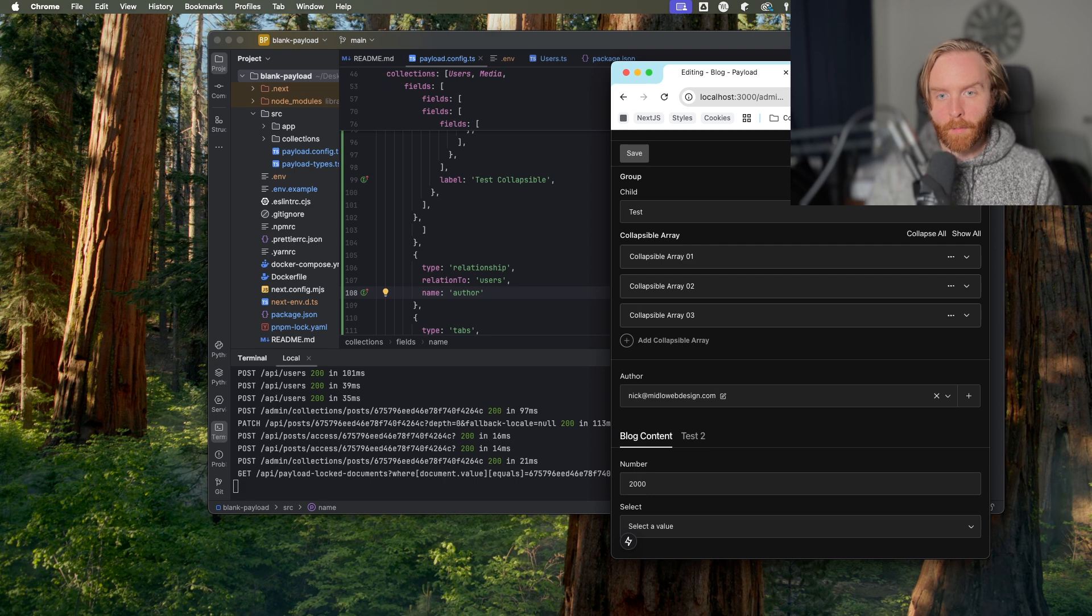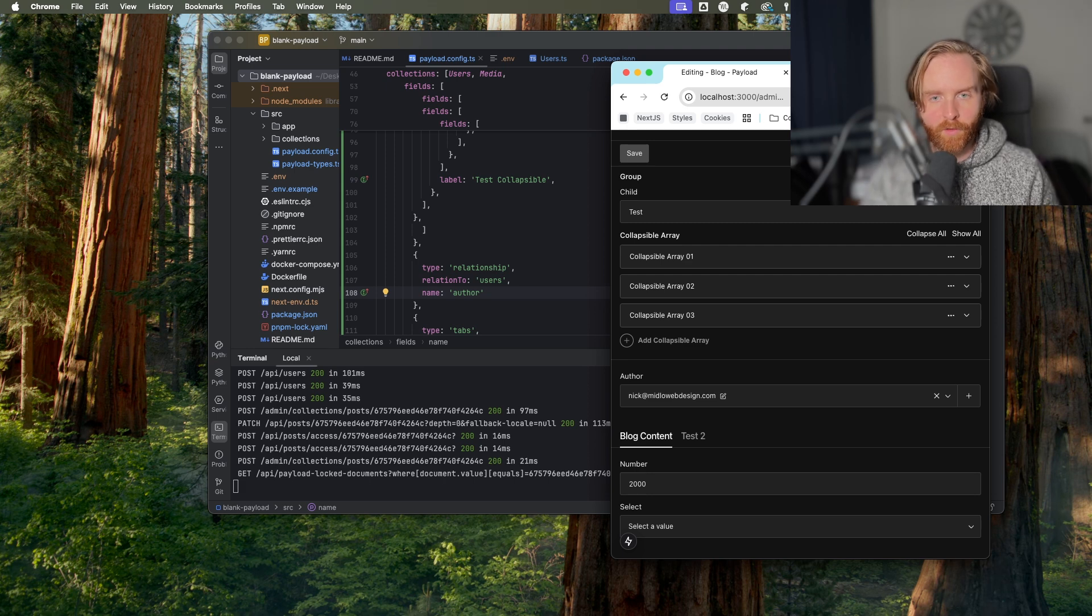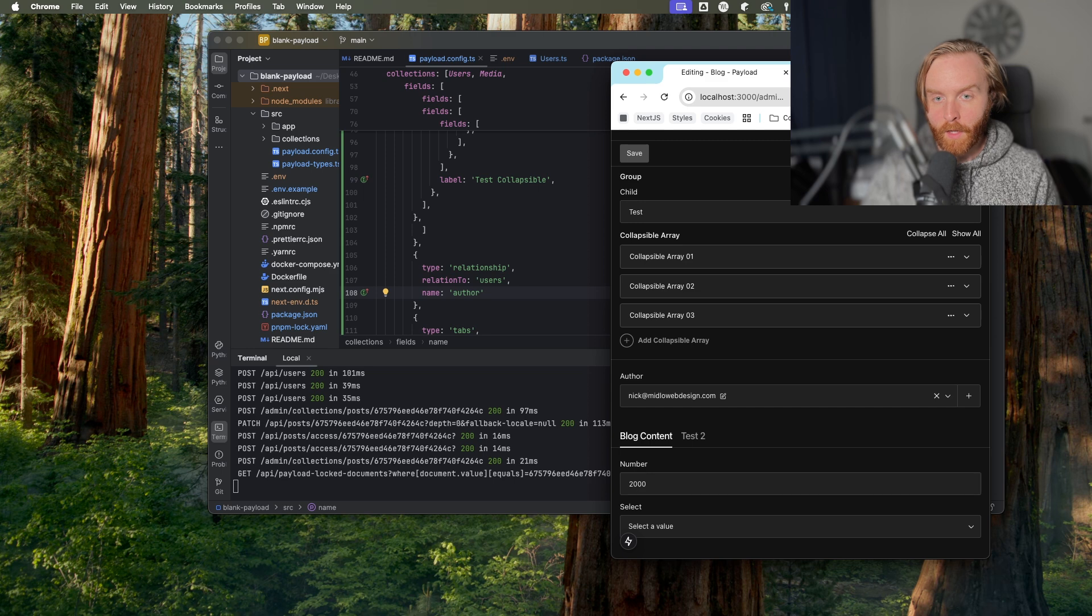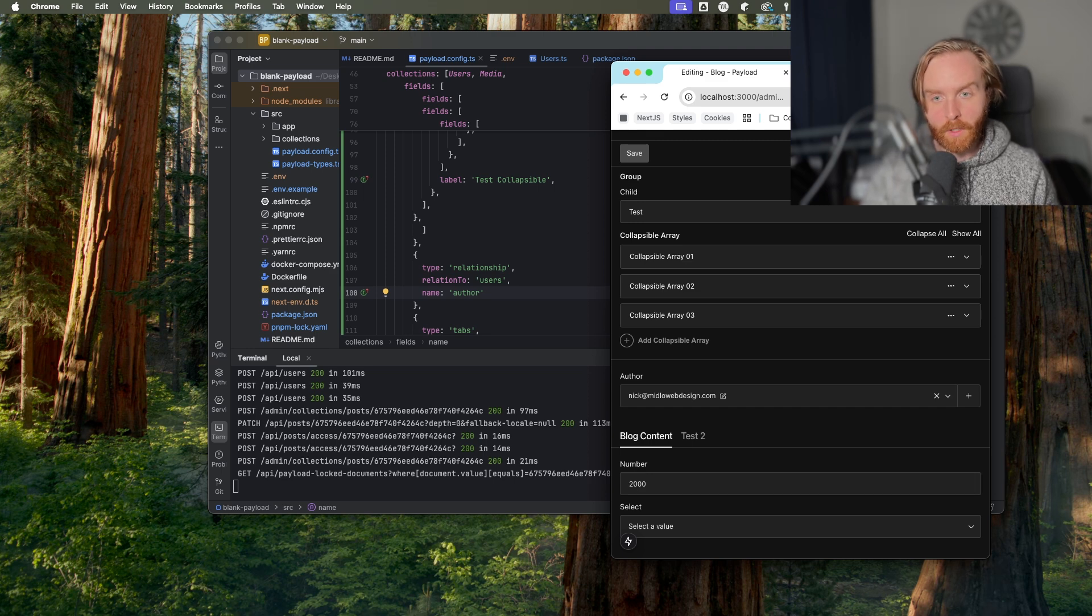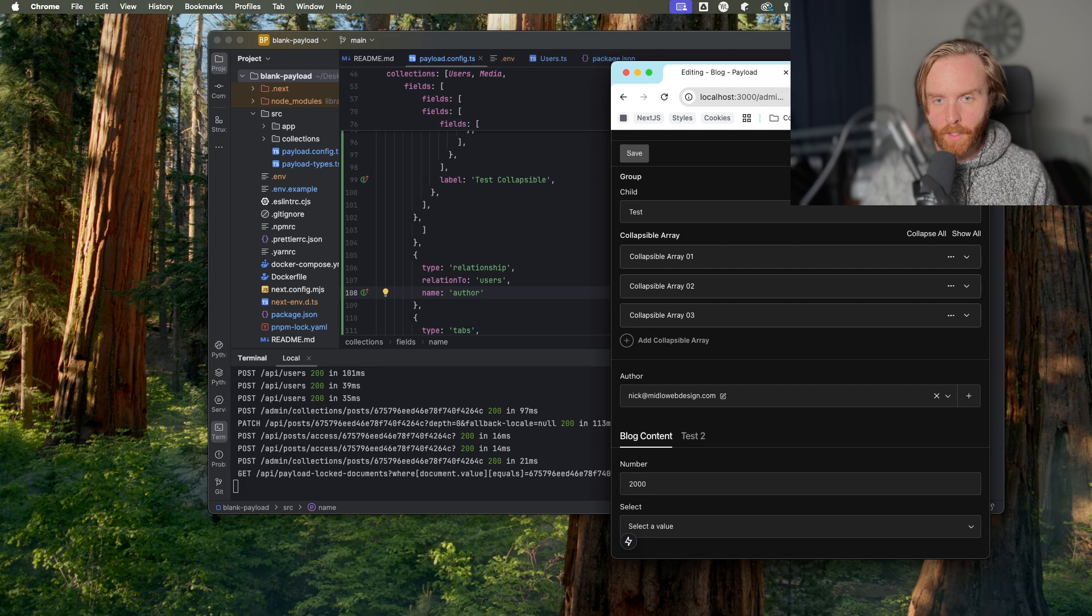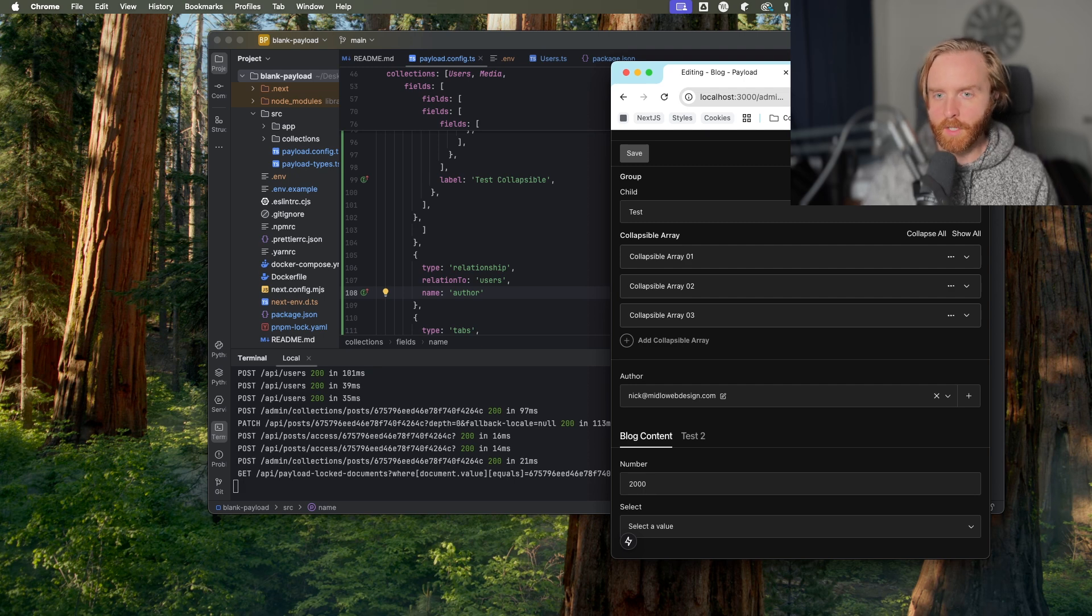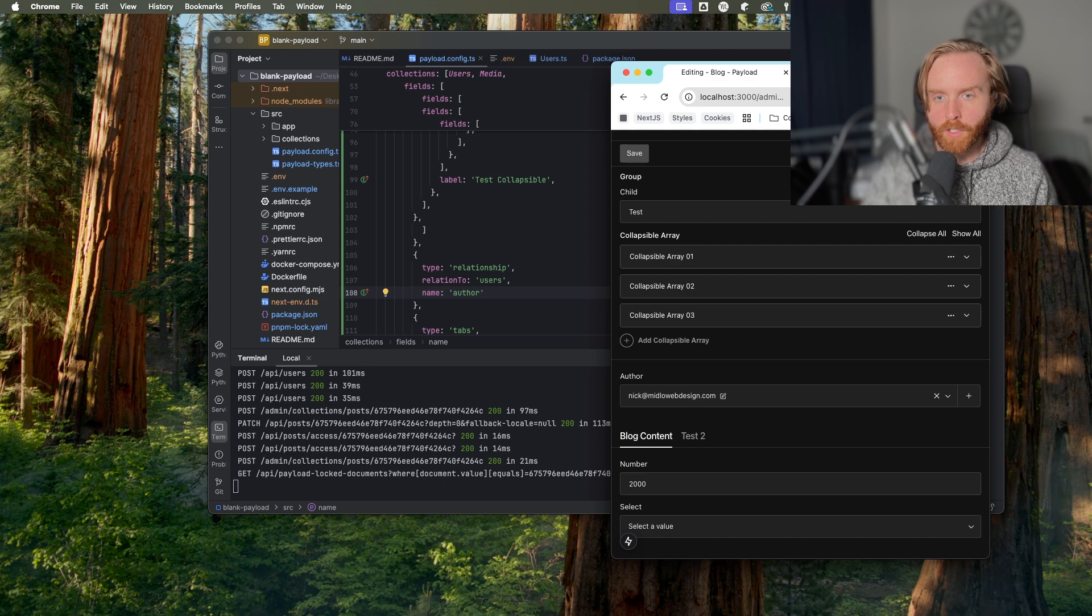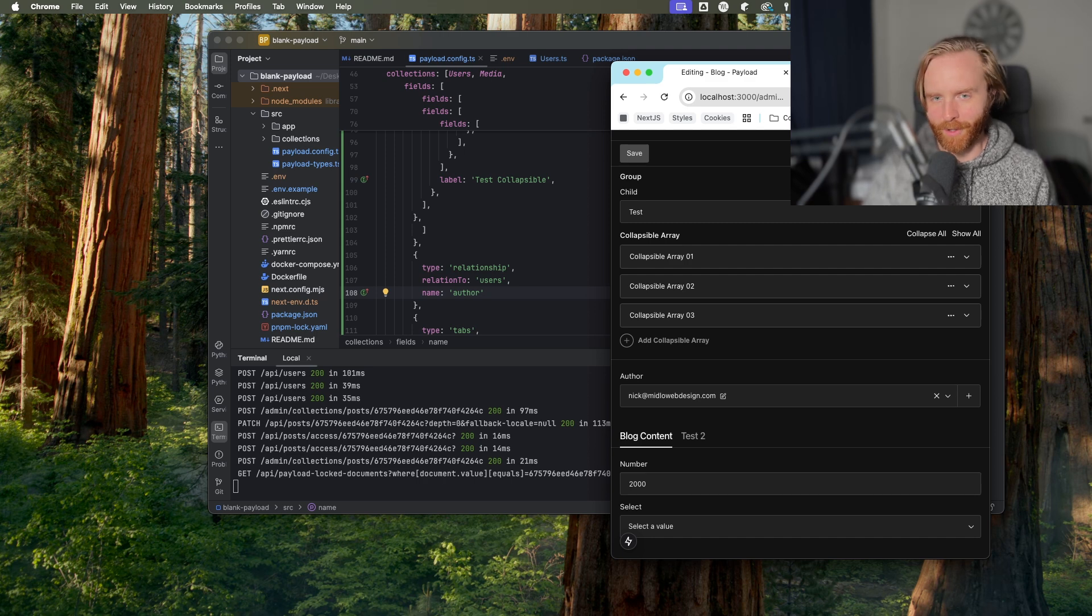The name and type options are required when configuring the relationship field, which we just saw. The new field that we just introduced relation to is also required. You can provide there the slug of a collection to this field to link that collection, like authors, just like we did, to the collection you're adding this option to, like the blog collection.